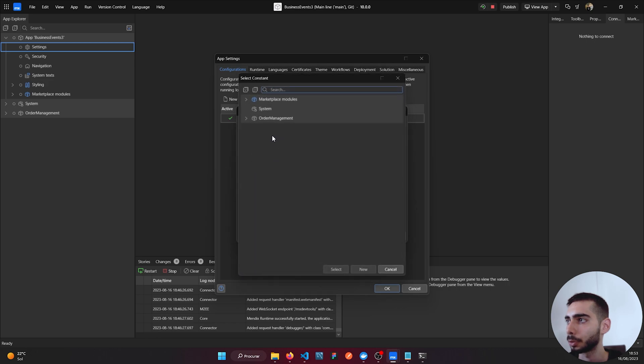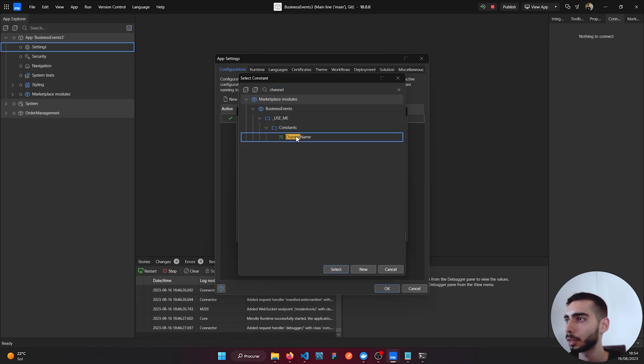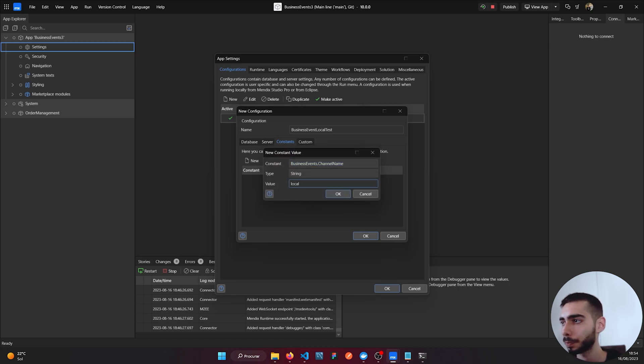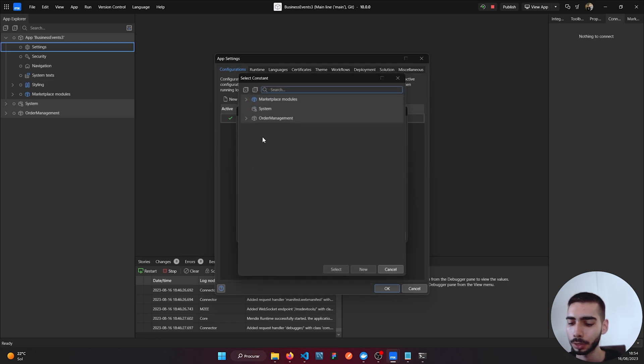So the first one is Channel Name. You can search for it. The value is going to be Local.